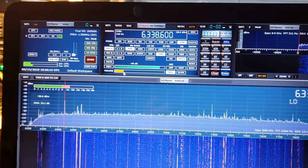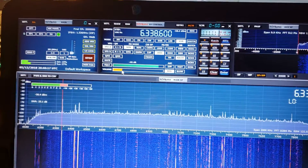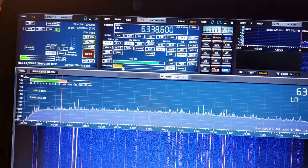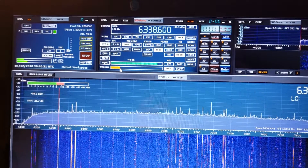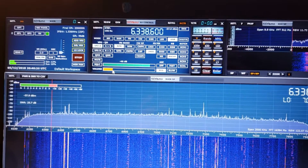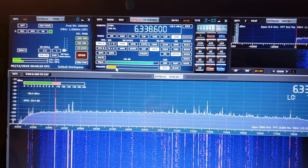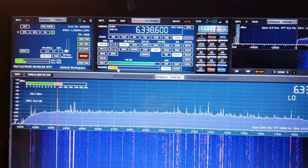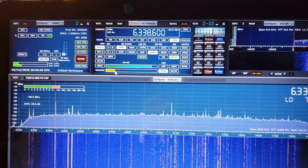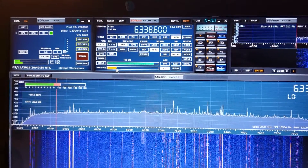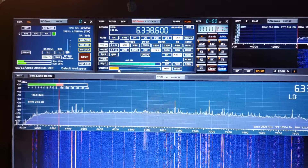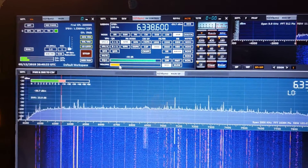The actual frequency is 6340.5, and for the purpose of decoding on the software it's 1.9 kilohertz lower on the frequency that I've chosen, upper sideband, and I'm actually decoding a weather chart.